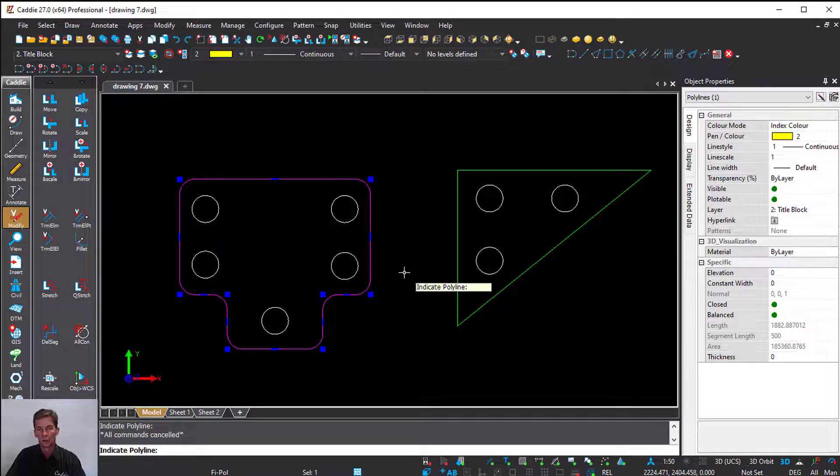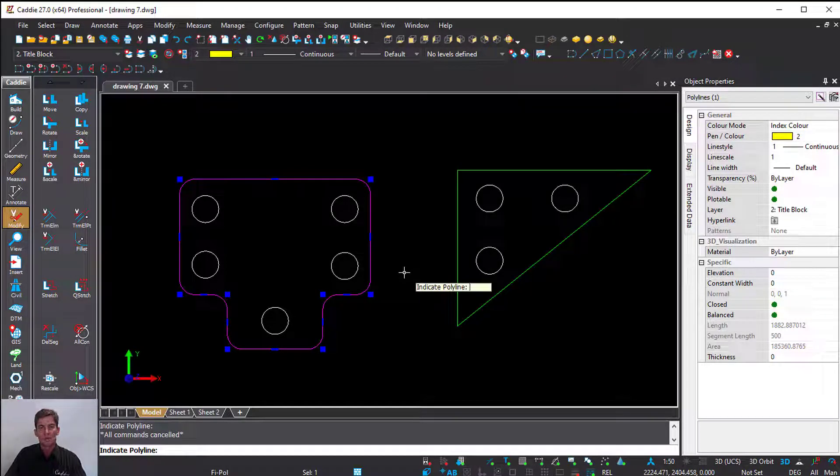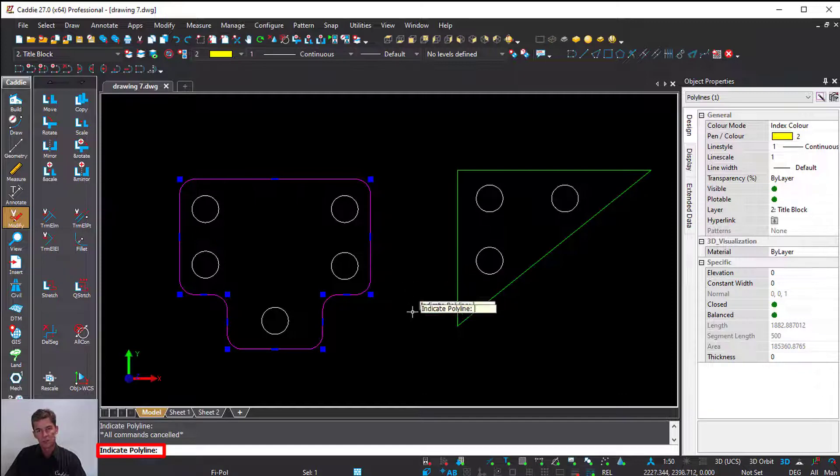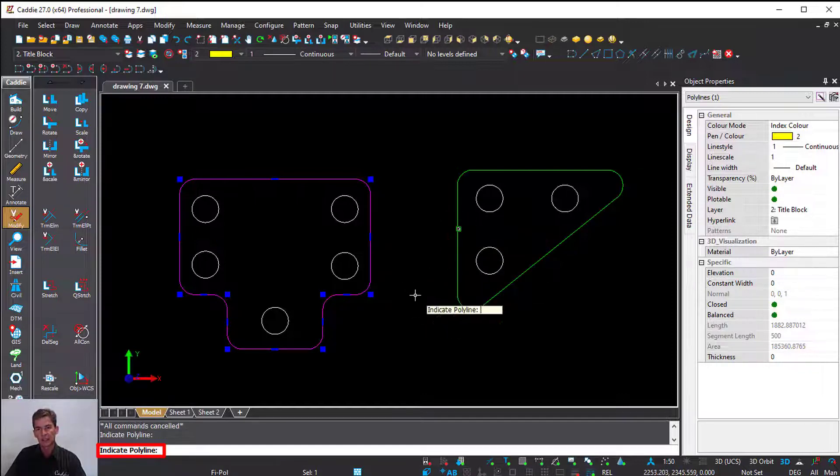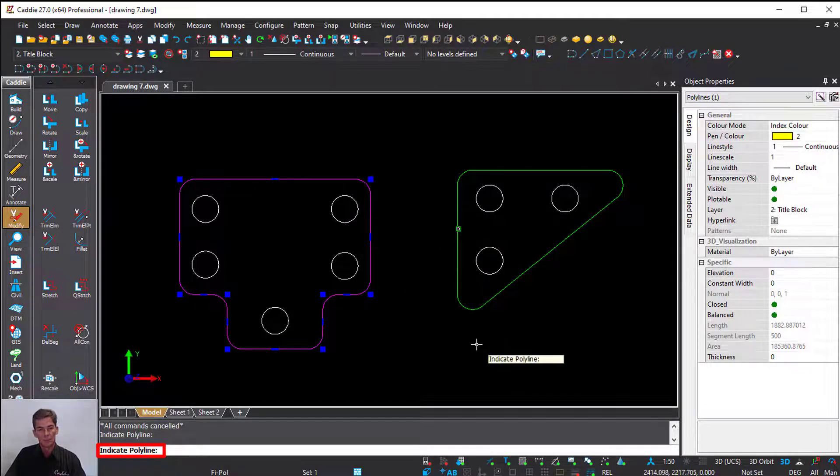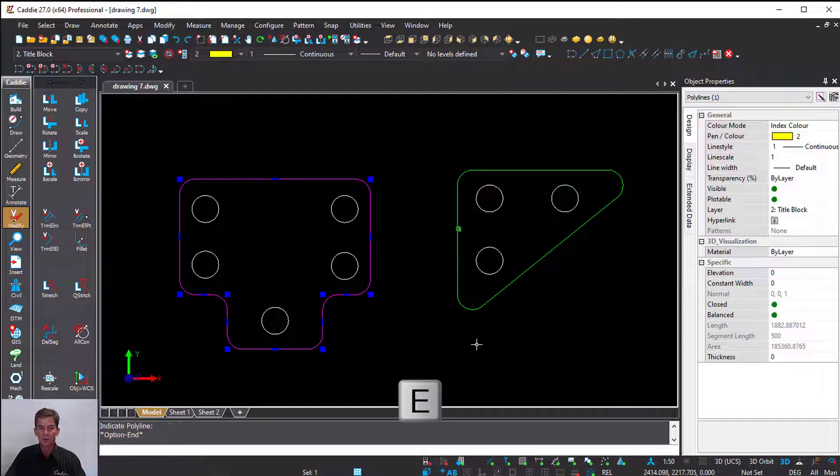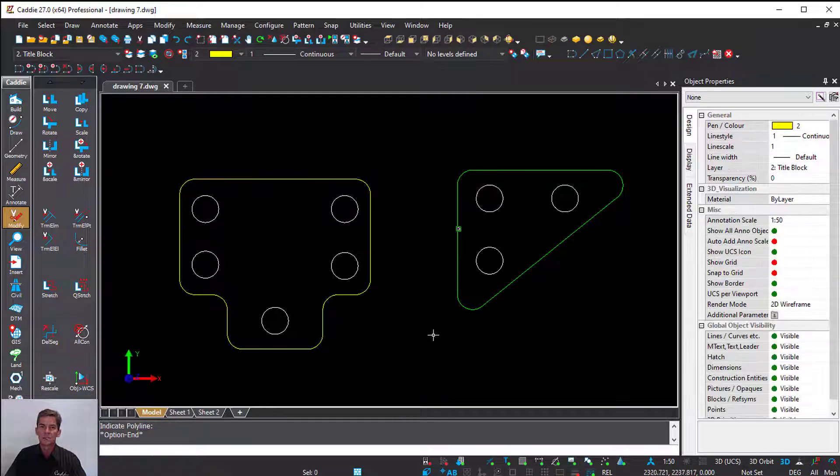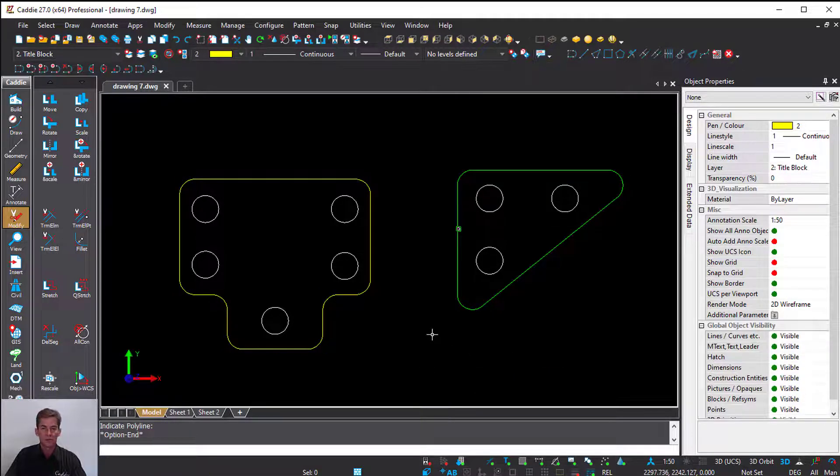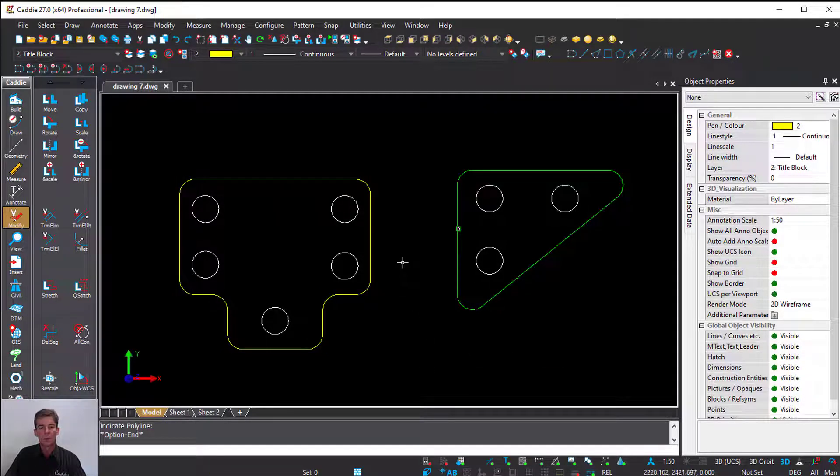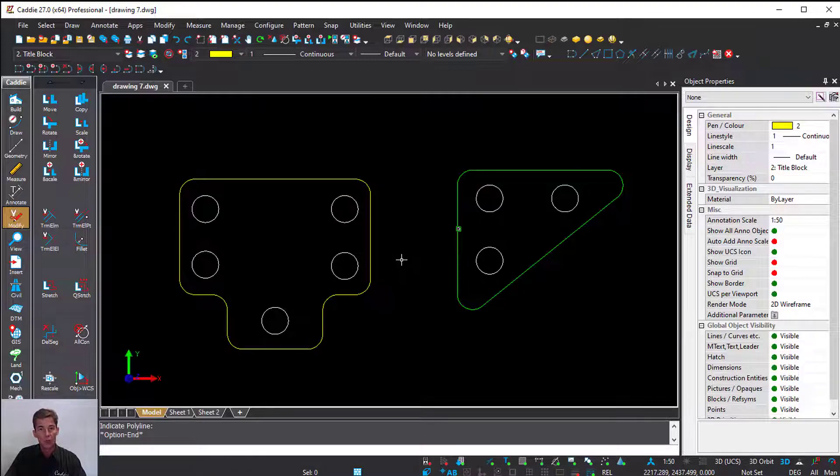And it edits all the corners. What I like about it is it's in a loop. As you can see, Caddie asks us to indicate the polyline, so now I can go to the next polyline, then the next polyline. Once I'm done, press Escape. This is the new fillet command, applicable to your open or closed polylines.